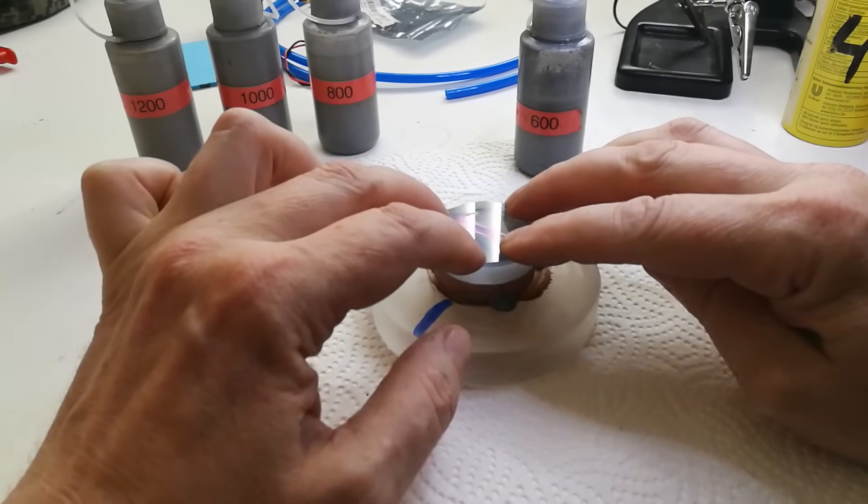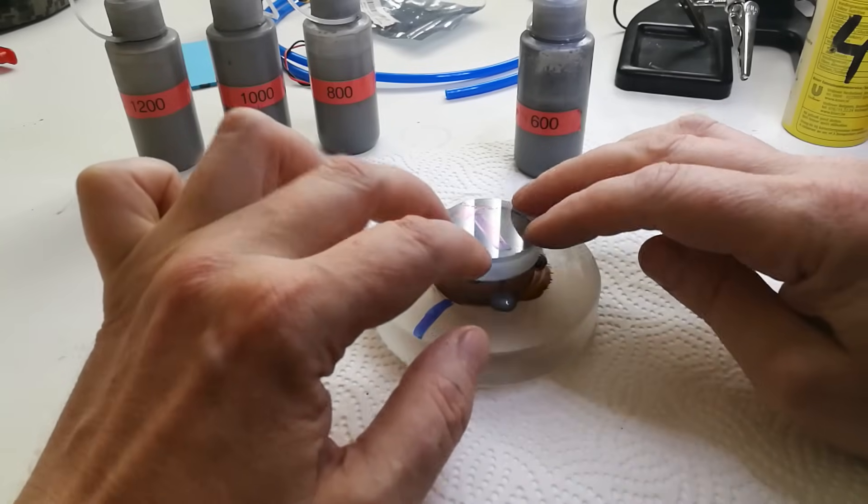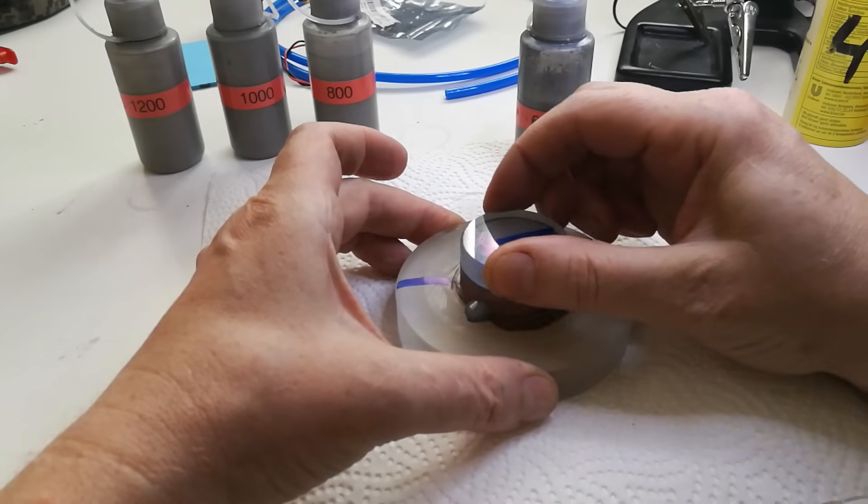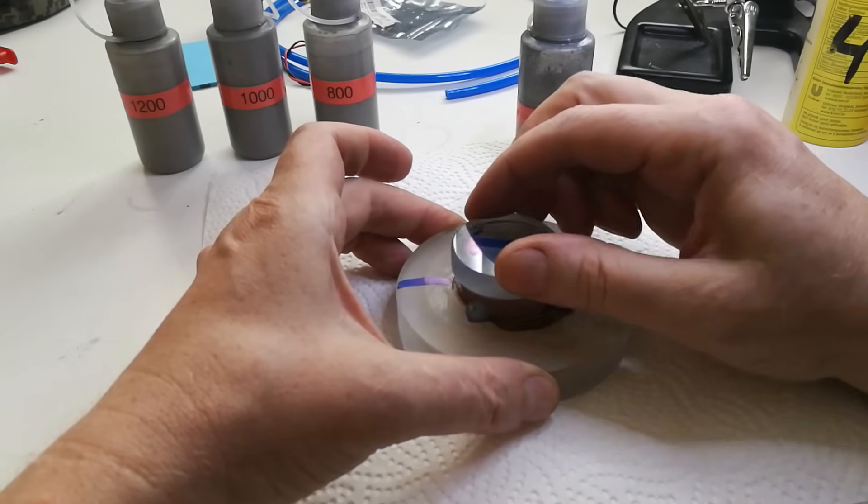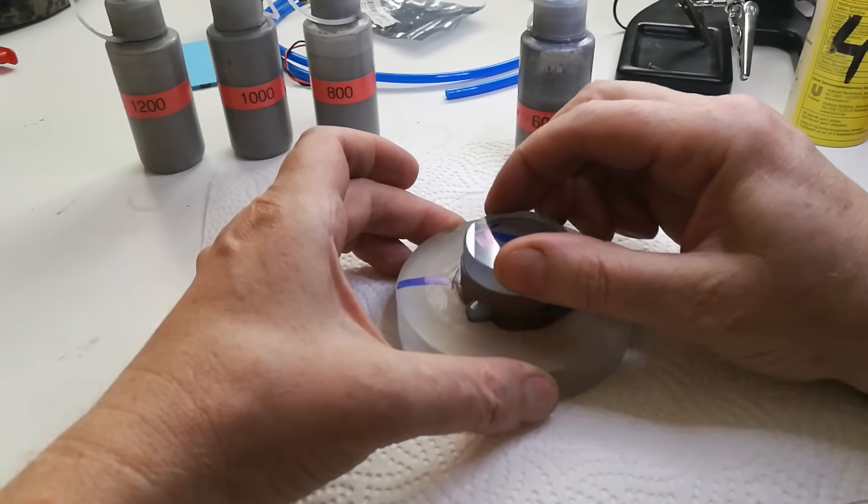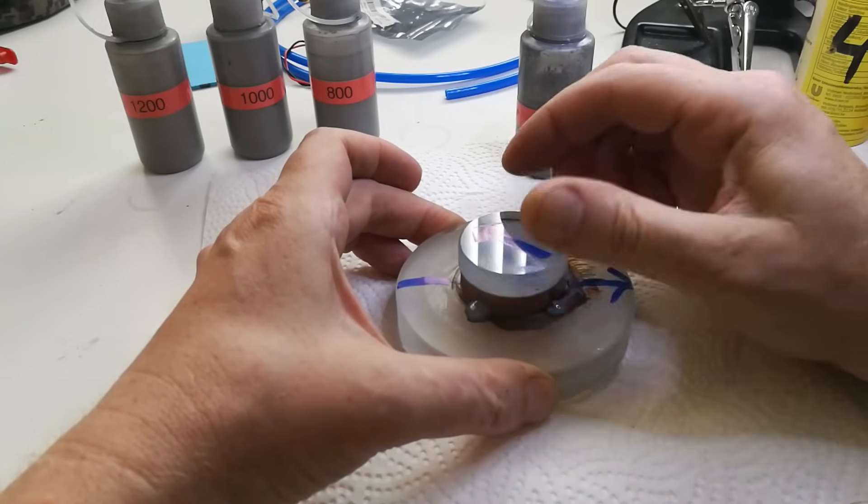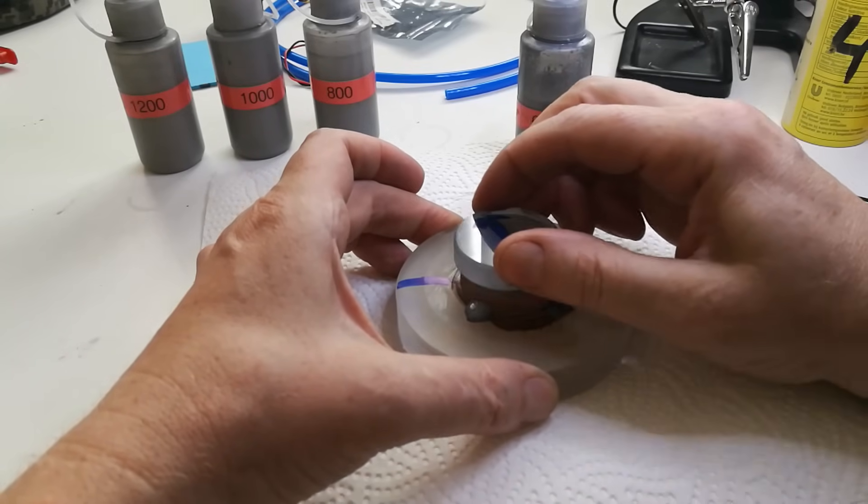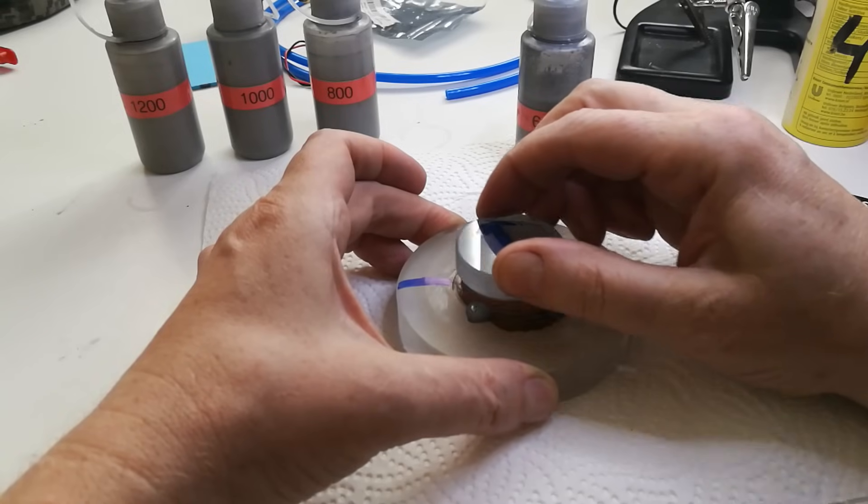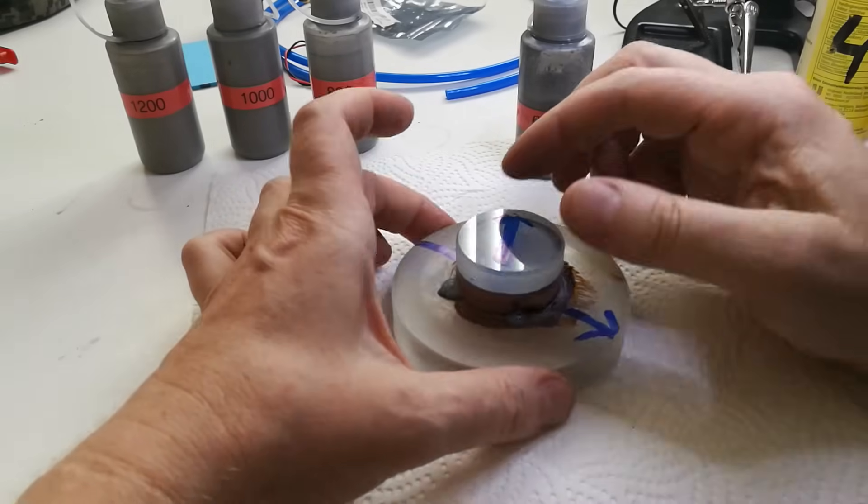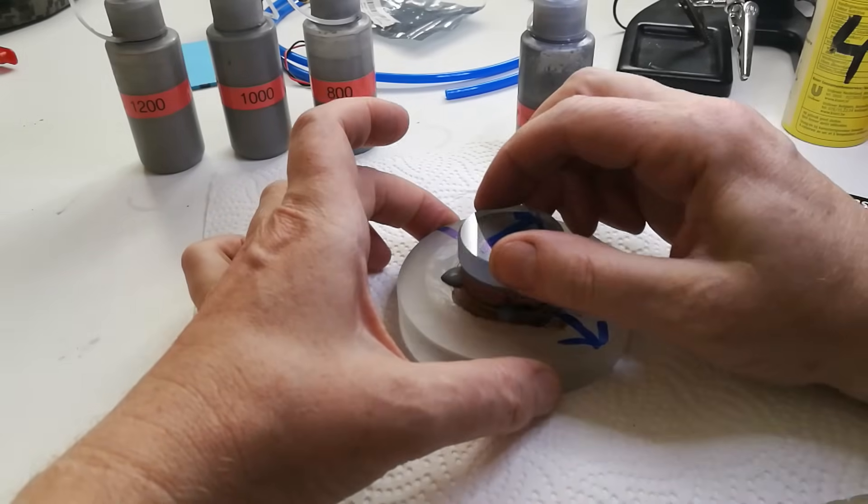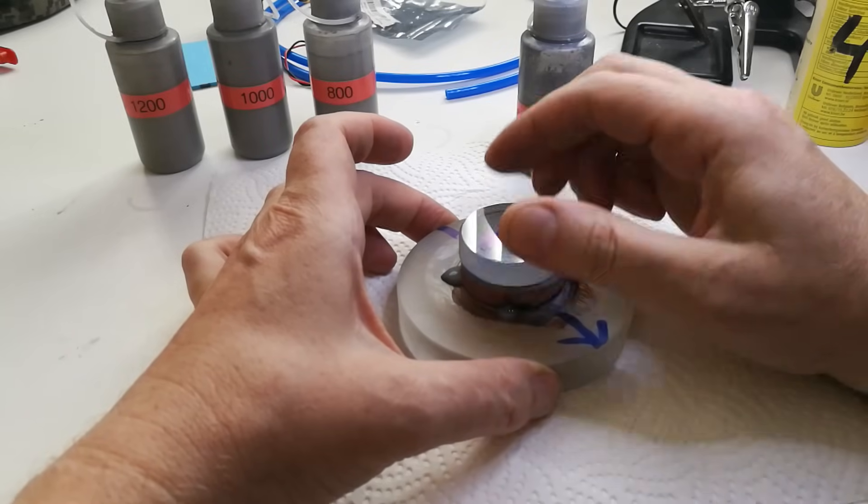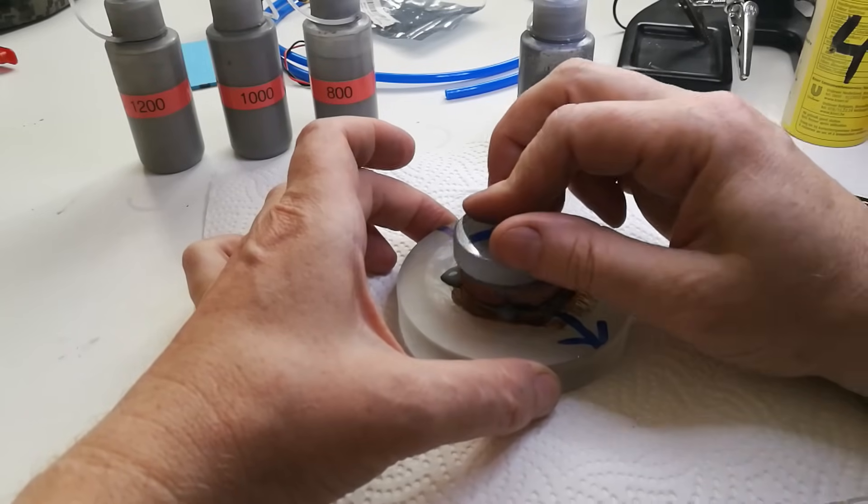One can use either short linear strokes or circular strokes or a combination of the two. The most important thing is to keep the strokes short, otherwise you will have a non-uniform removal of material between center and edge of the blank and this results in an aspherical surface.